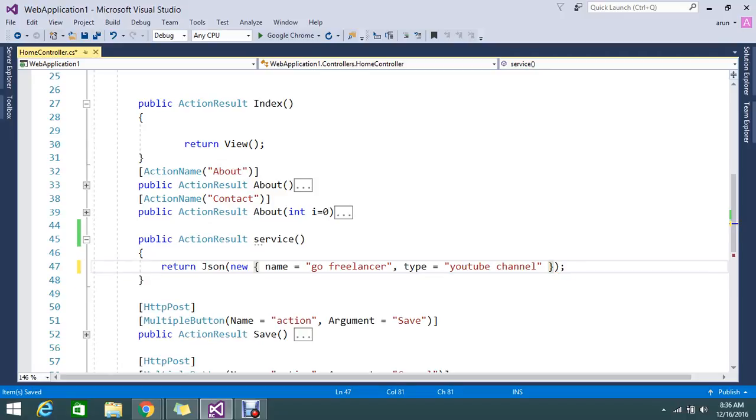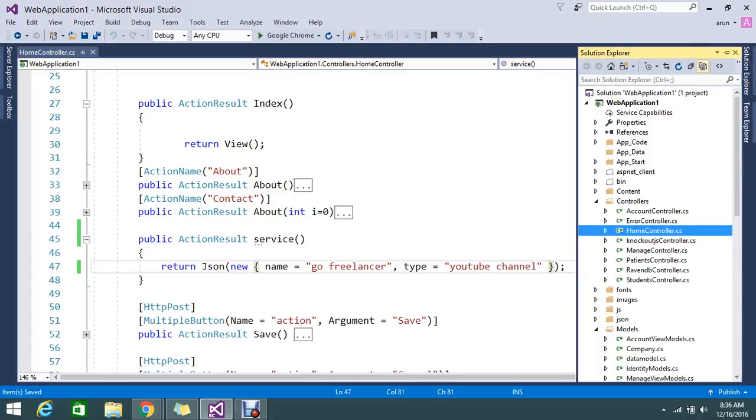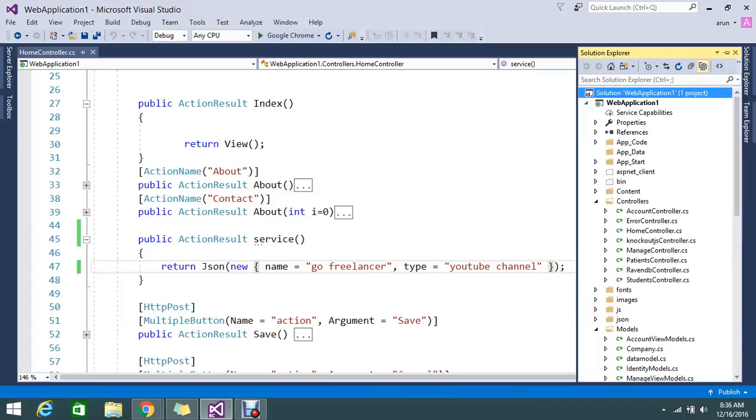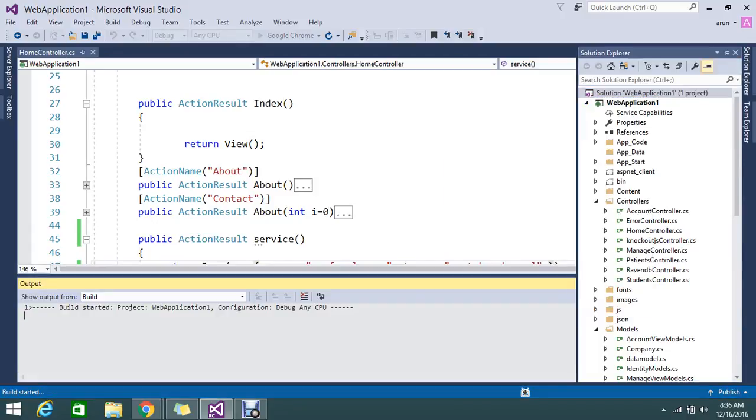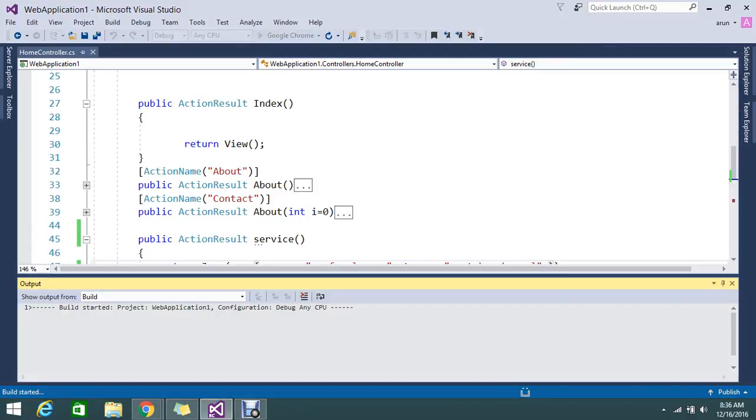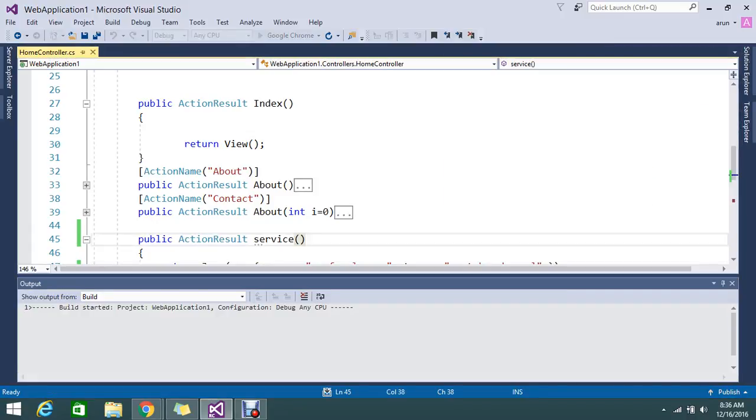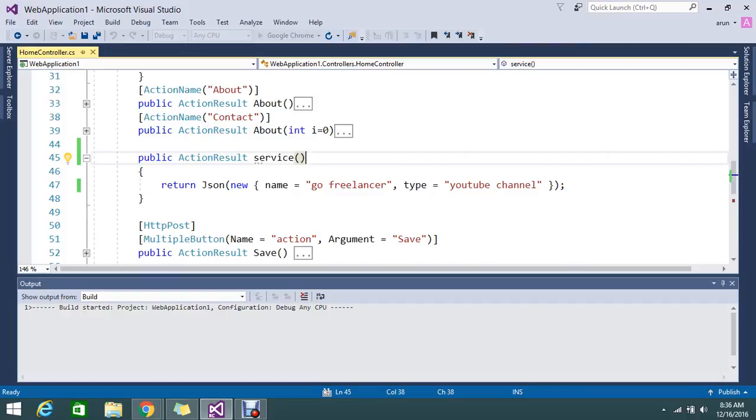If I just remove any JsonRequest behavior and build again, we will see what output we will get. So now I didn't mention any JsonRequest behavior here in the service.